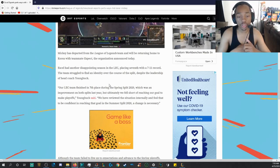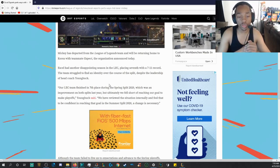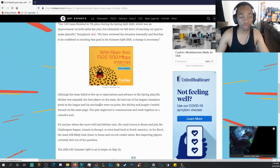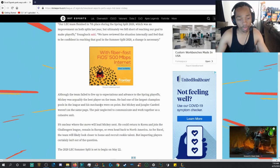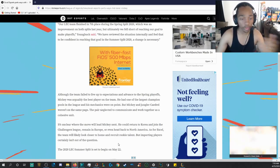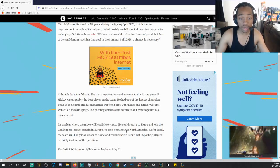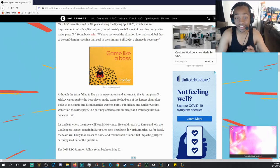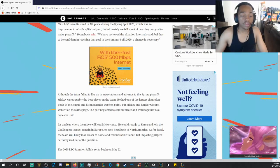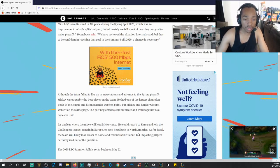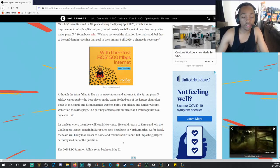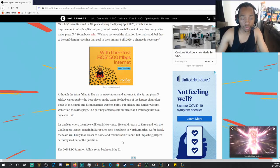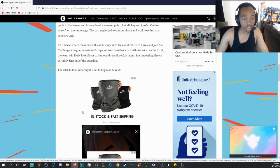We have reviewed the situation internally and feel that to be confident in reaching that goal in the 2020 split for summer, a change is necessary. Although the team failed to live up to expectations and advance to the spring playoffs, Mickey was arguably the best player on the team. He had one of the largest champion pools in the league and his mechanics were on point. But Mickey and jungler Cajal were never on the same page. The pair neglected to communicate and work together as a cohesive unit. That's going to obviously happen when you have a Korean midlaner and an English-talking jungler. It's unclear where the move will lead Mickey next. He could return to Korea and join the Challengers League, remain in Europe, or even head back to North America. As for XL, the team will likely look closer to home and recruit rookie talent. But importing players certainly isn't out of the question.